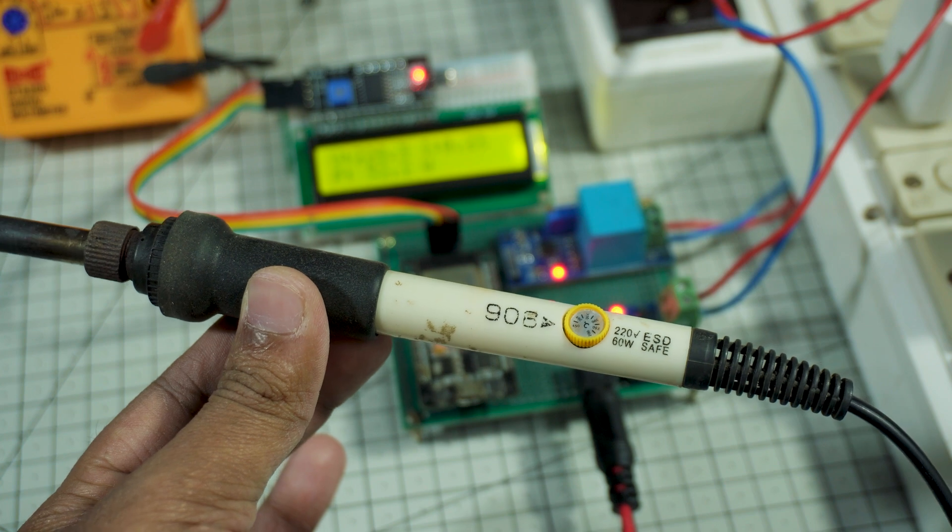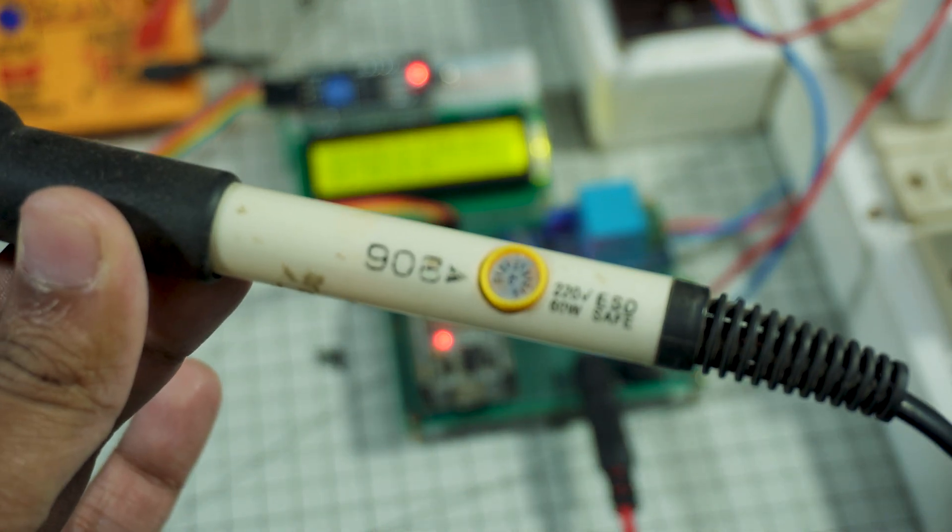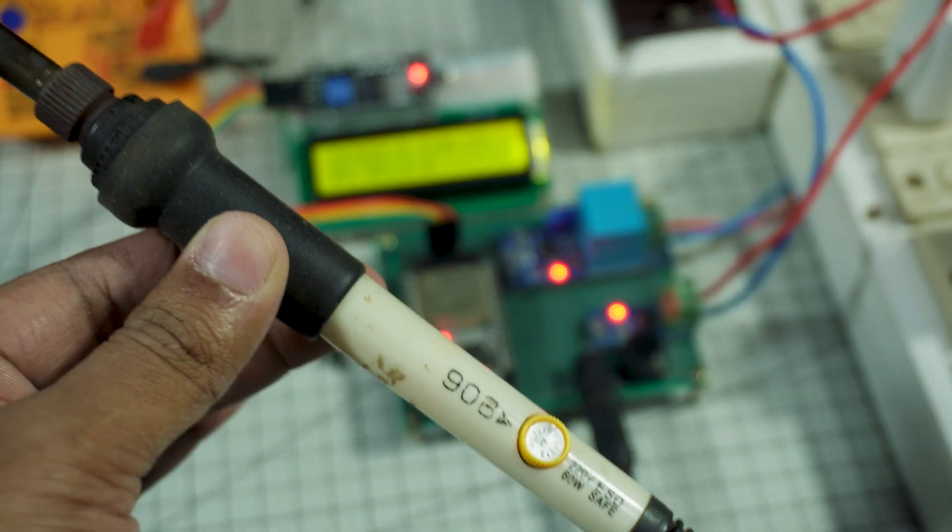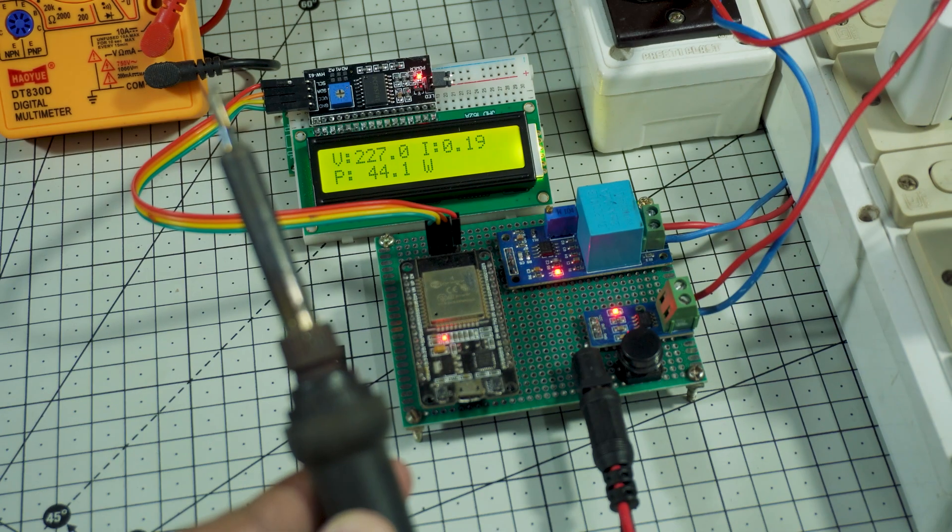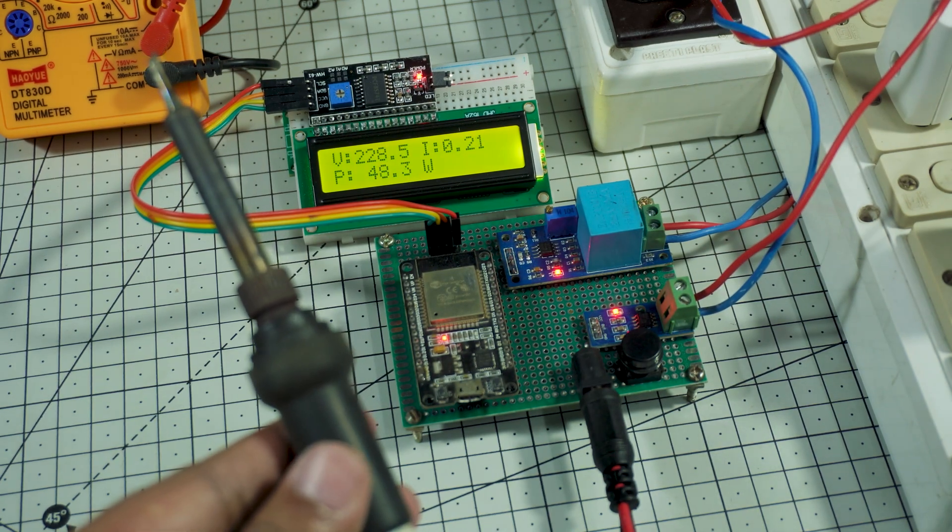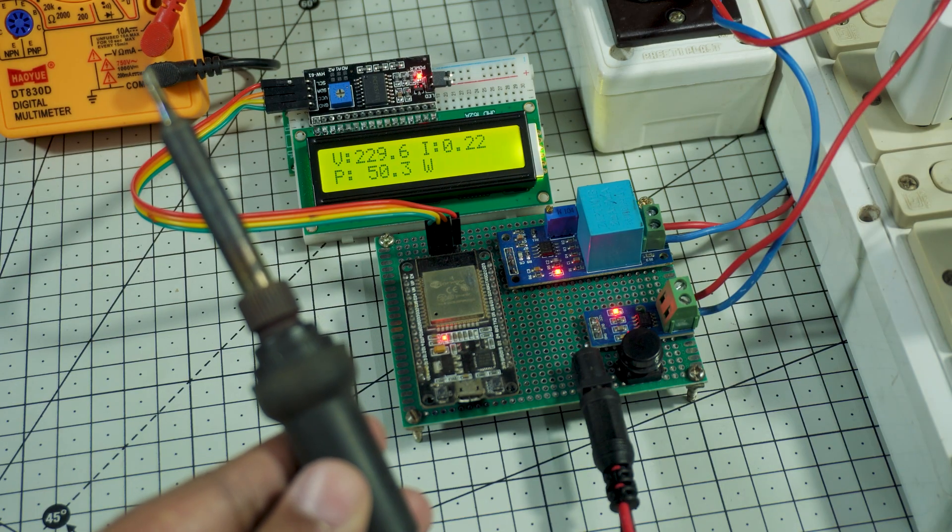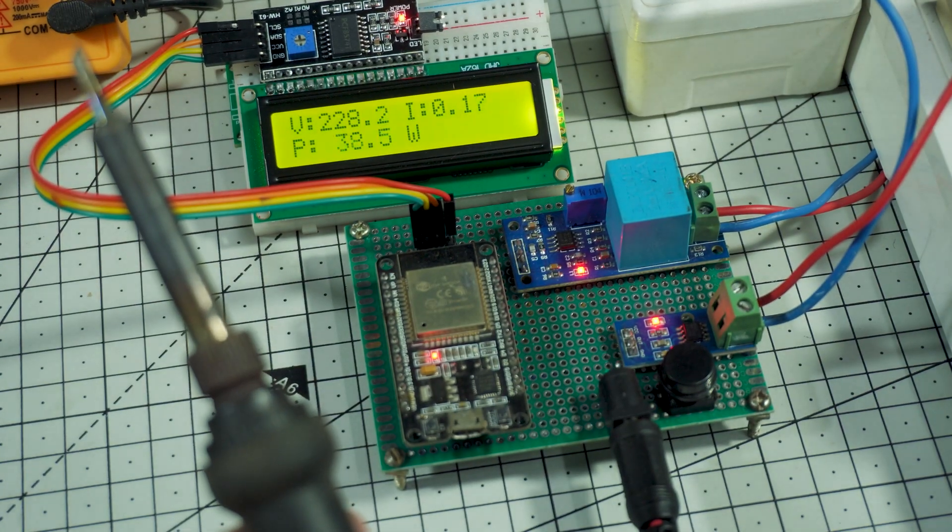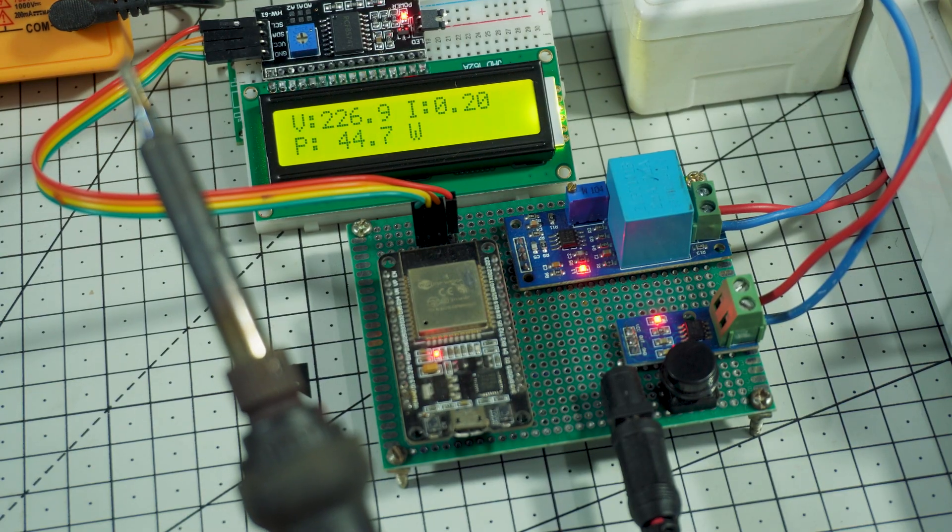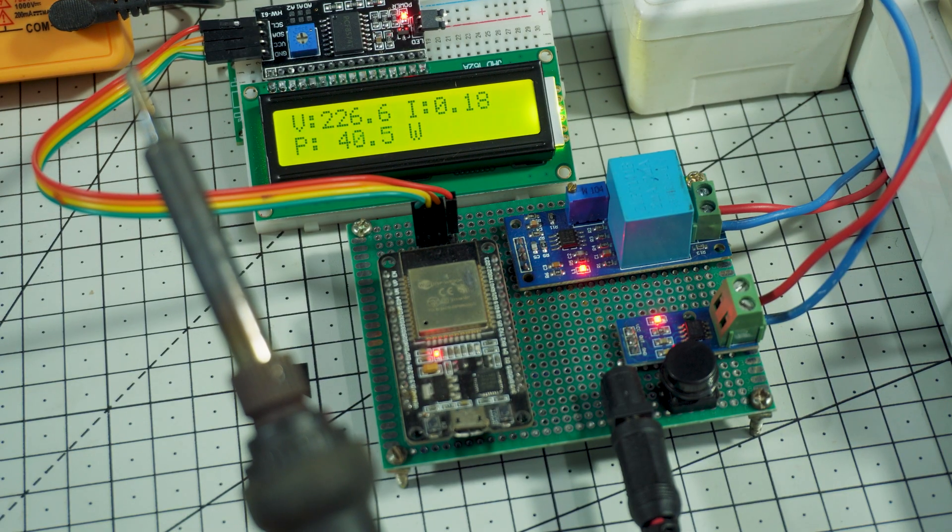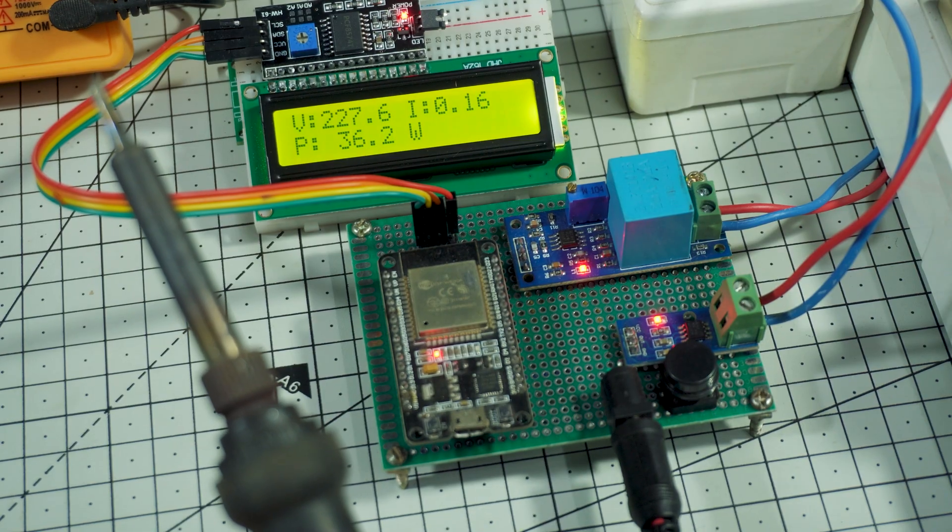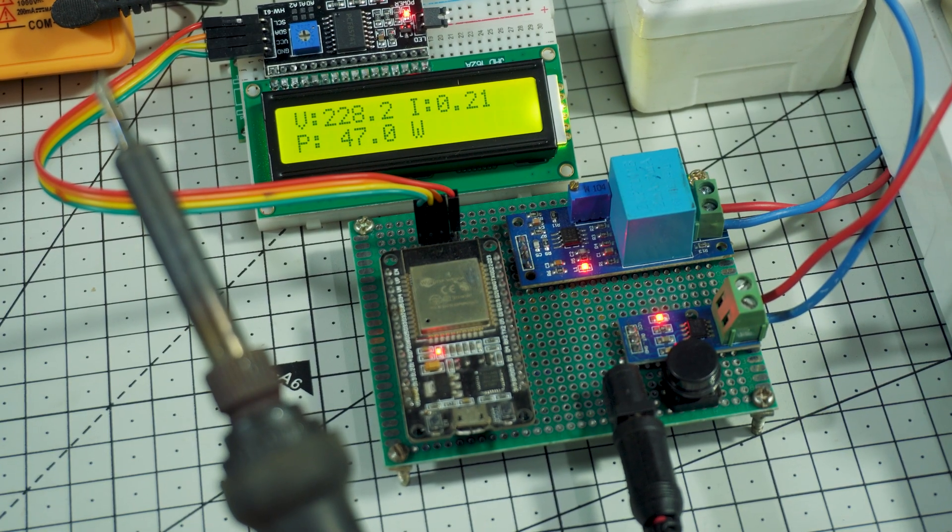Now let's test our system with a higher load. This time, I'm connecting a 60W soldering iron to the output socket. As soon as I switch it on, you can see the current and power values increase instantly on the LCD display. The power reading now shows close to 60W, which confirms our system is measuring correctly under higher load conditions. This test proves that our system is not only working for small loads, but also accurate when handling medium power devices.